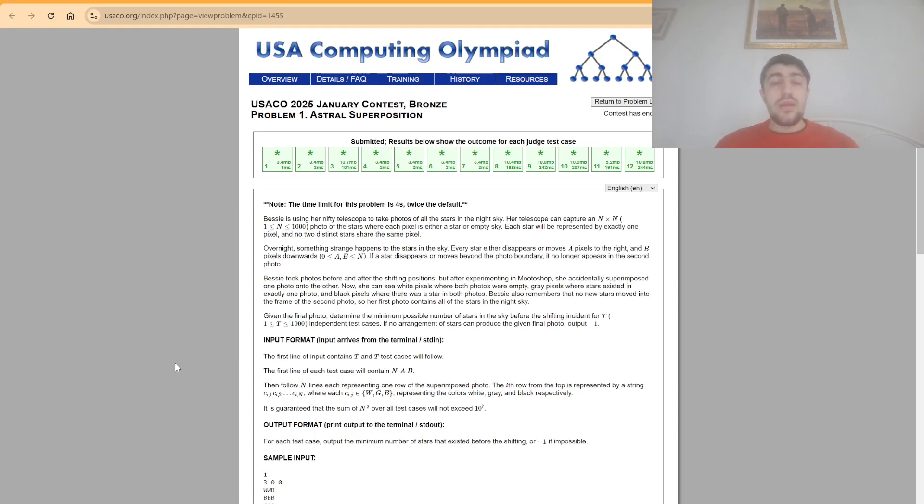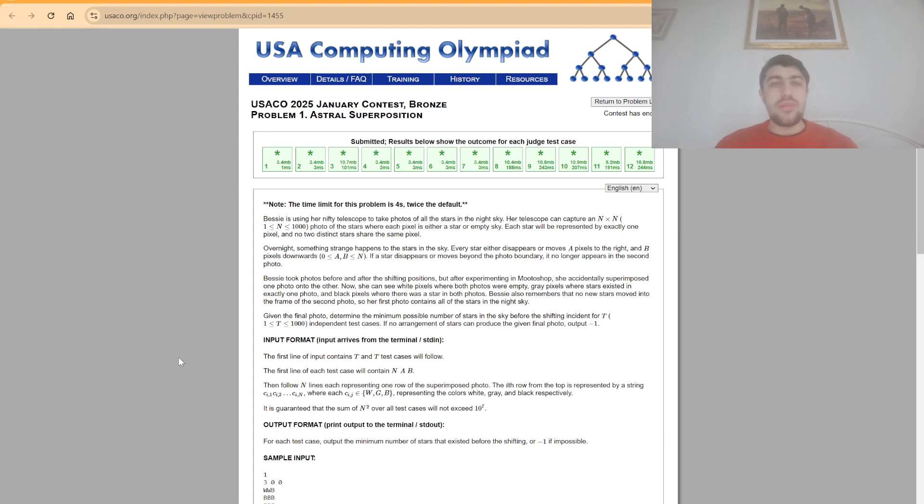Hello everybody, today I'm going to explain the solution to the first problem of the 2025 U.S.A.C.O. January contest in the bronze division. The problem is named Astral Superposition.